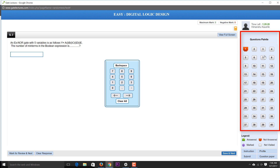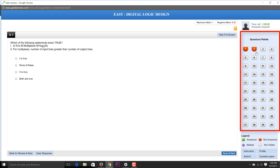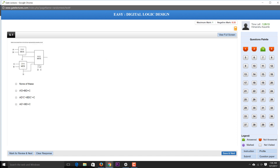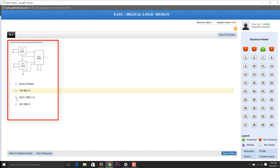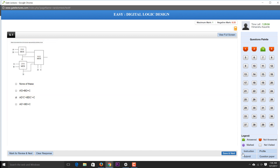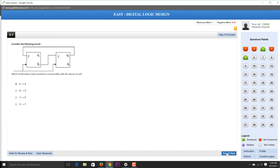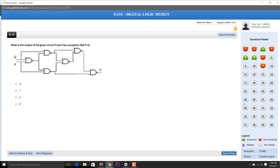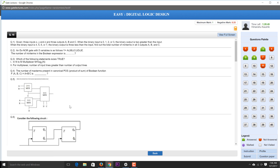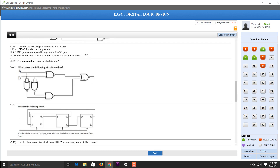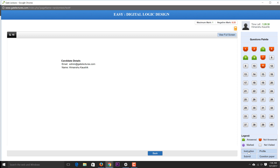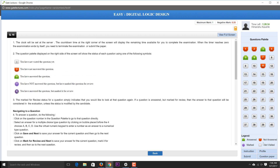Within the test interface, you can skip questions, answer them, and click Save and Next to proceed. You can view all questions at once by clicking the Question Paper button, which shows the entire question paper. Clicking Profile shows your profile details, and the Candidate Instructions section shows all available instructions.